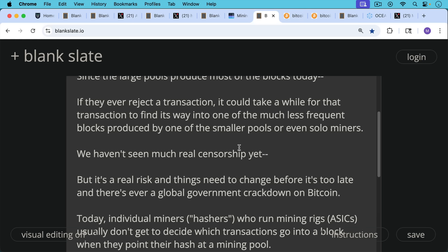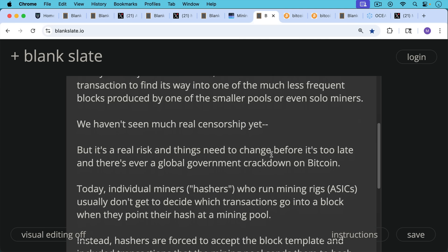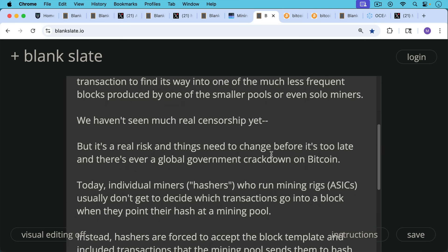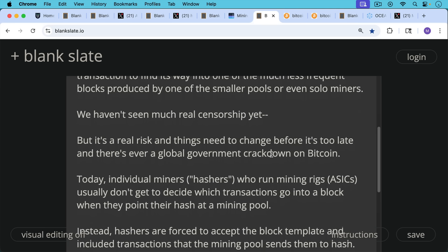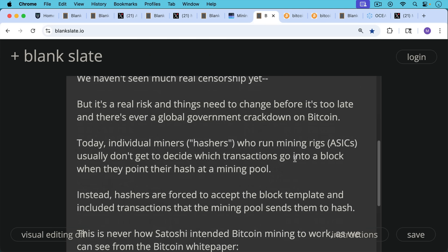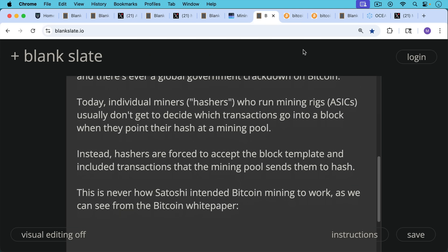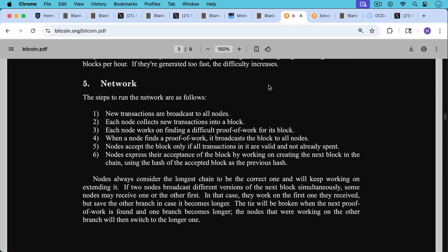Today, individual miners, or what you might call hashers, who run mining rigs, who run these ASICs, usually don't get to decide which transactions go into a block when they point their hash at a mining pool. And instead, hashers are forced to accept the block template and include the transactions that the mining pool sends them to hash to do work on.